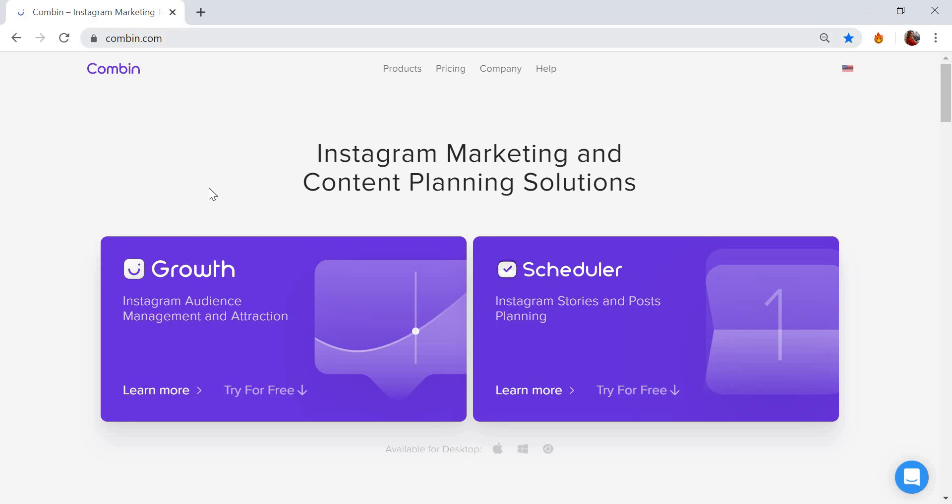Go to Combin.com and get Combin Growth application to your computer. It's available for Windows, Mac, and Linux.